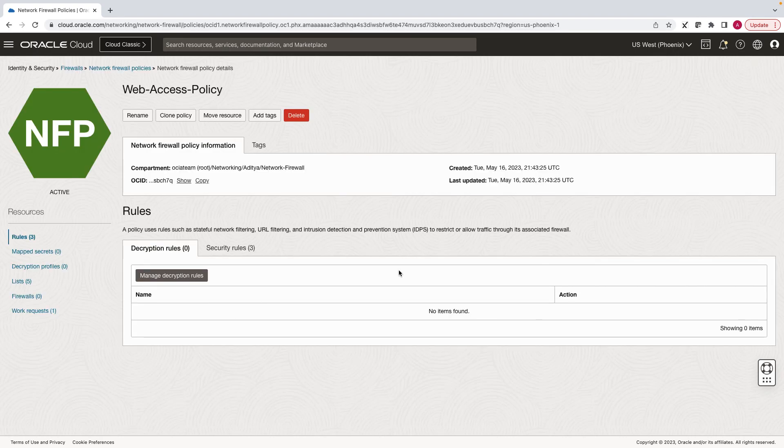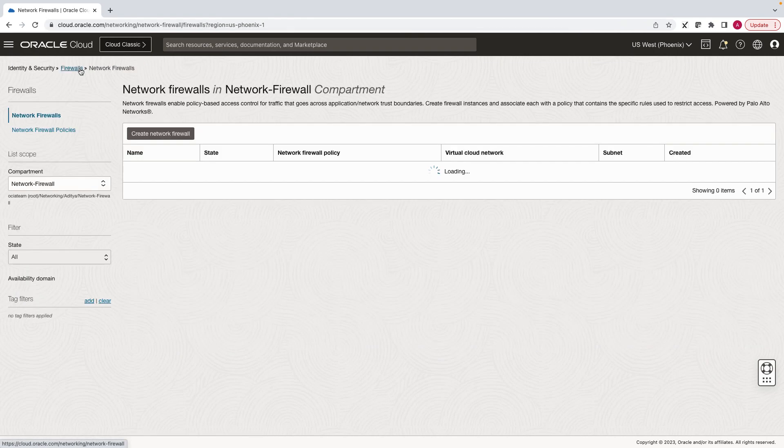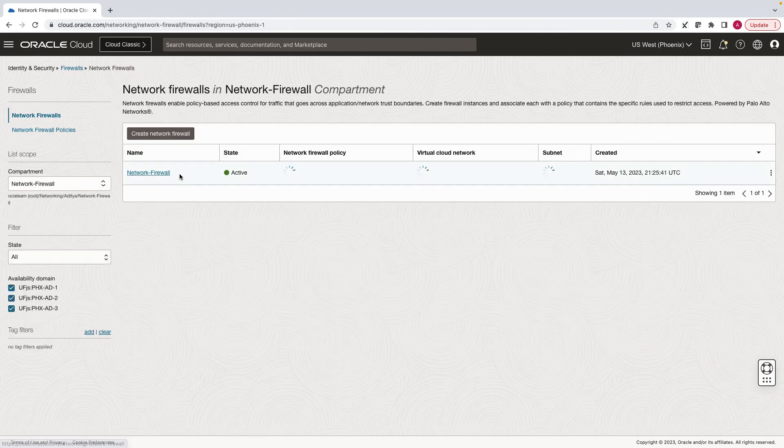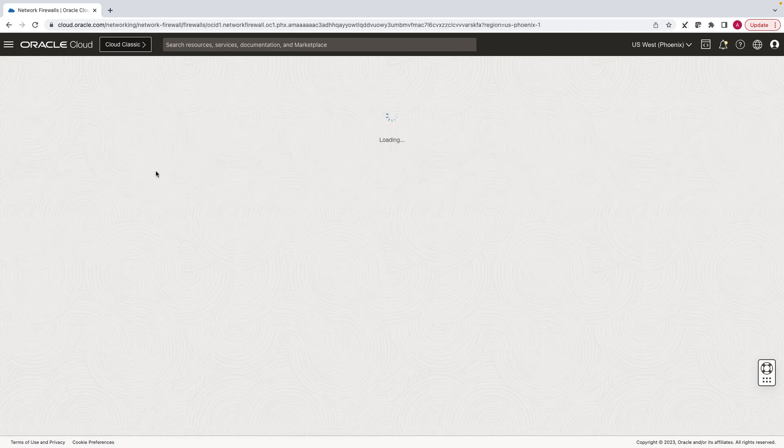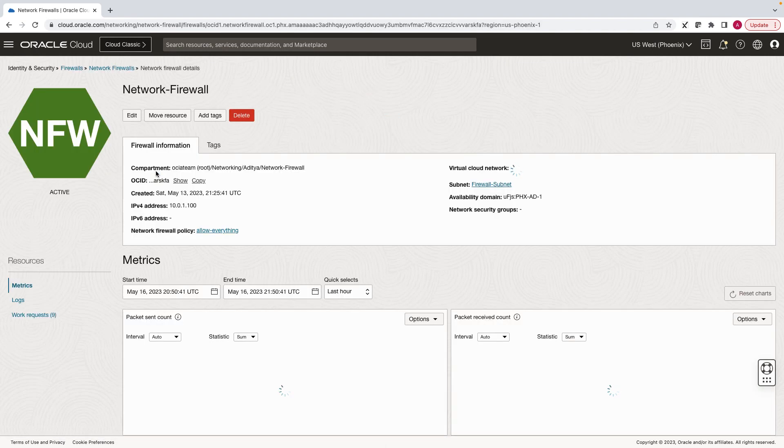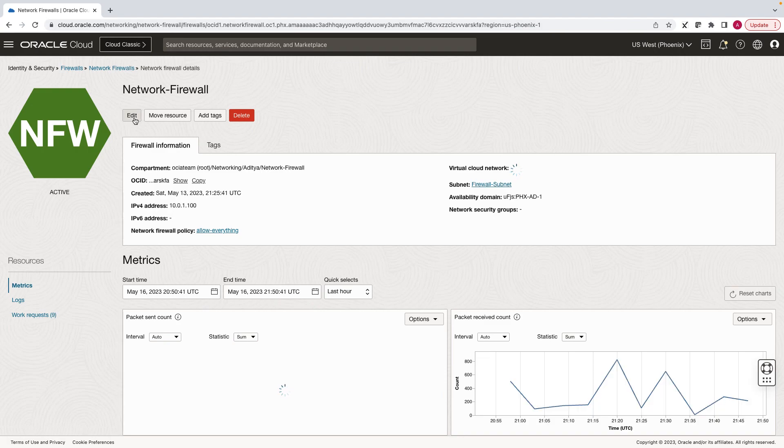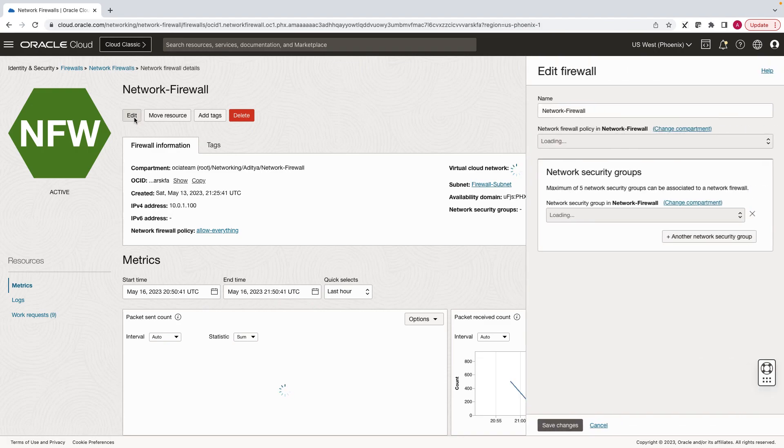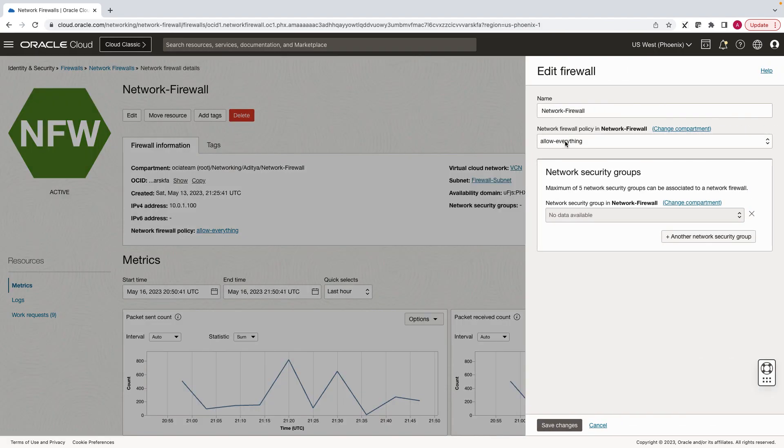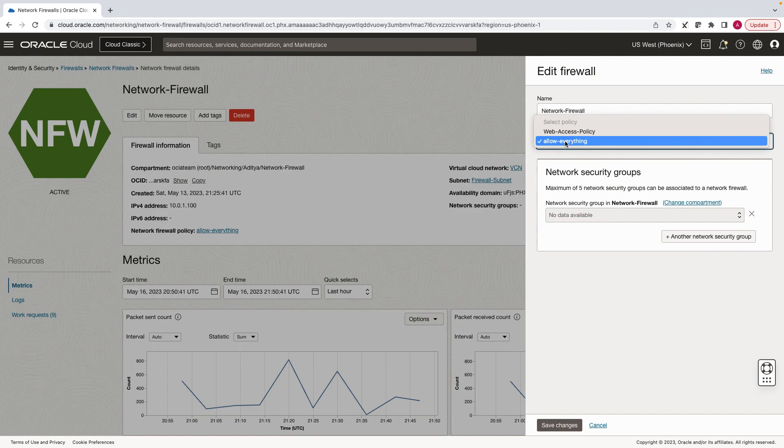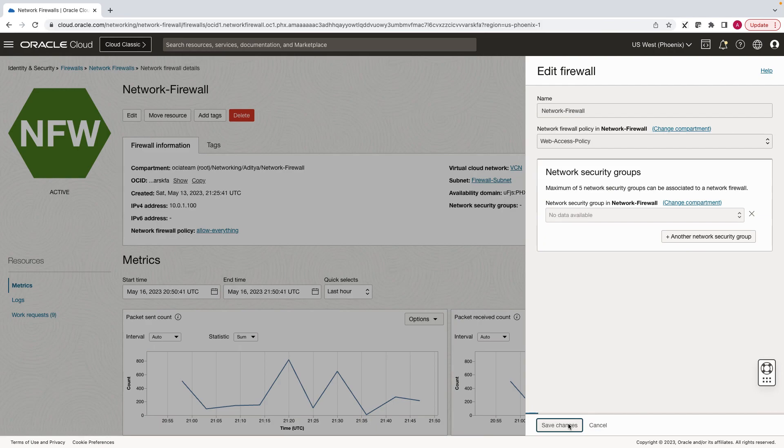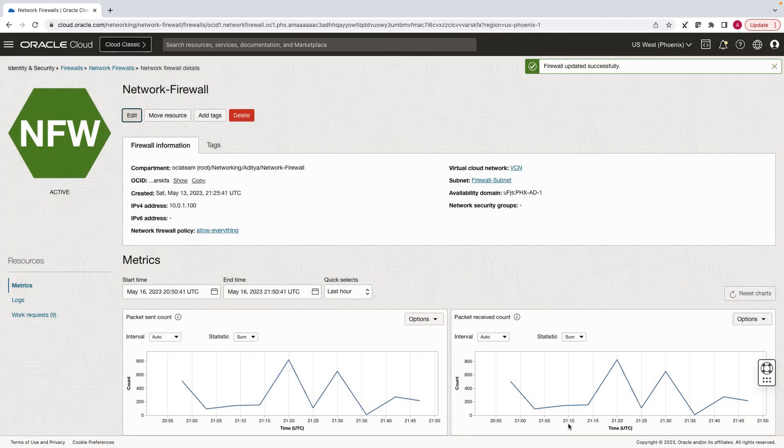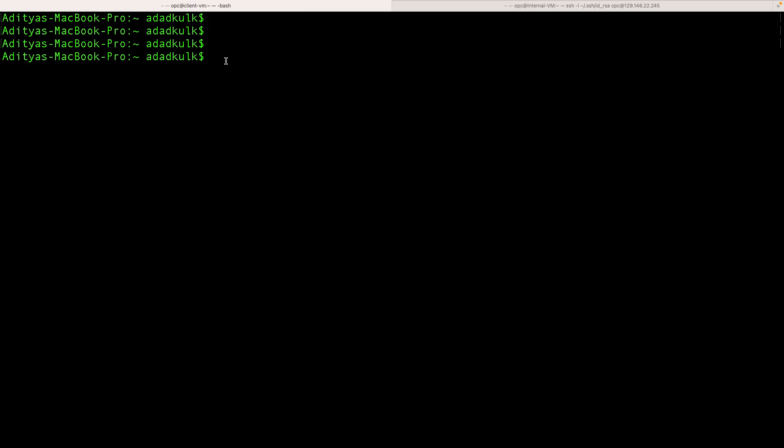Now, let's apply our policy to the network firewall. Click on firewalls, click on edit, and select the network policy that we created in the previous section. Now that we have the network firewall configuration in place, let's do the testing.